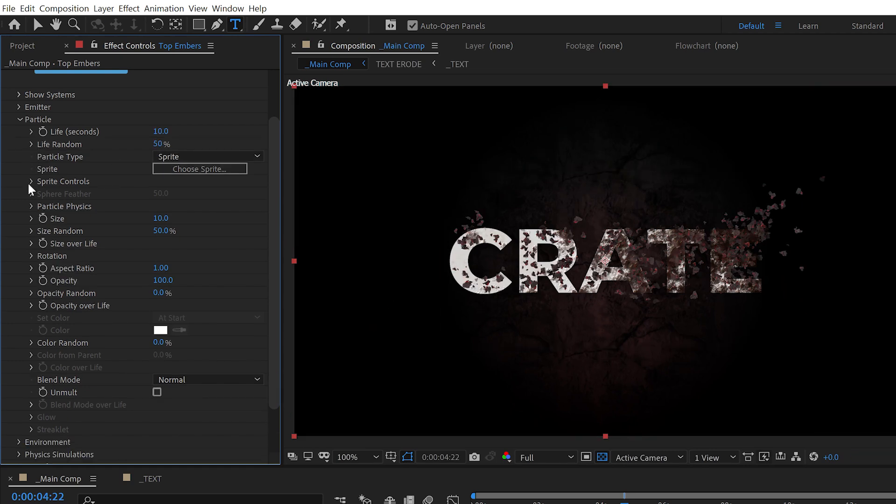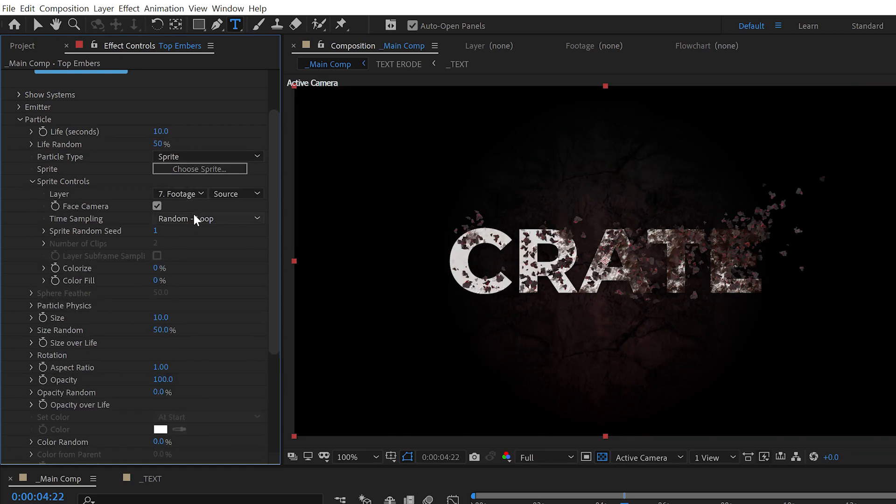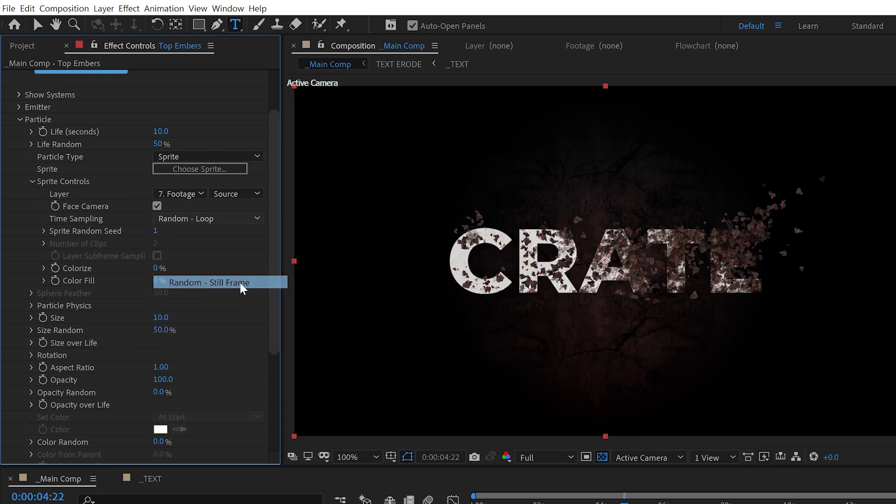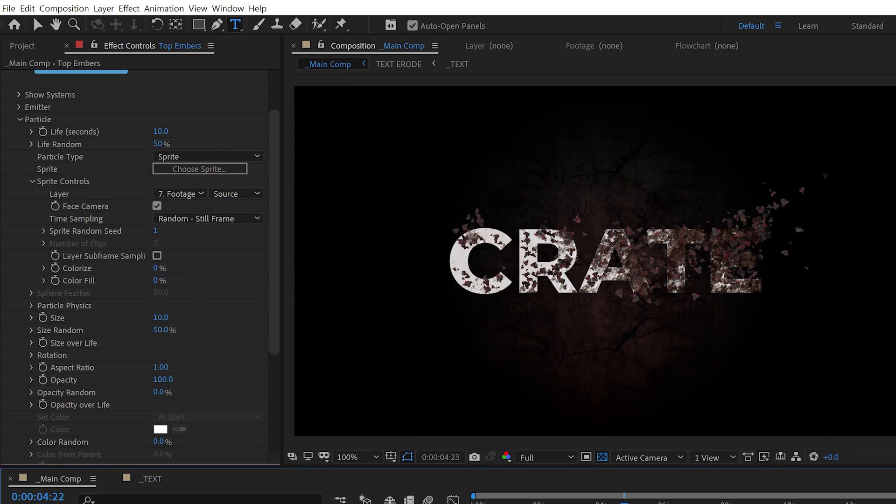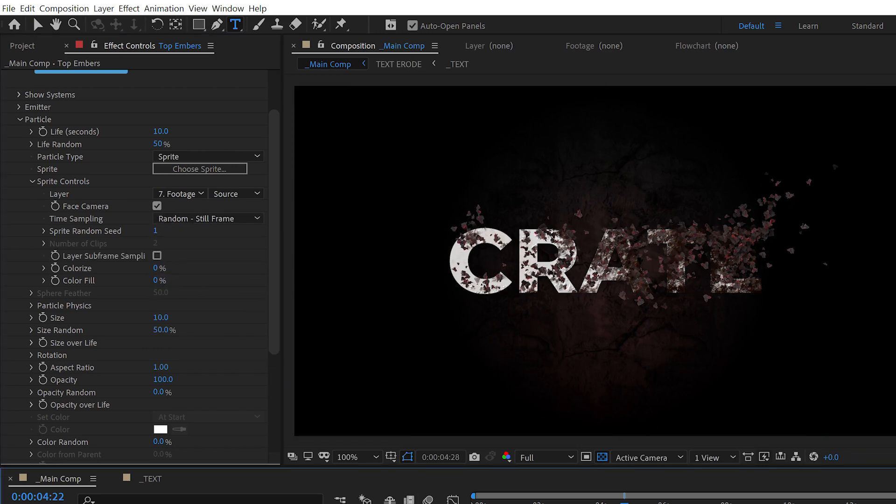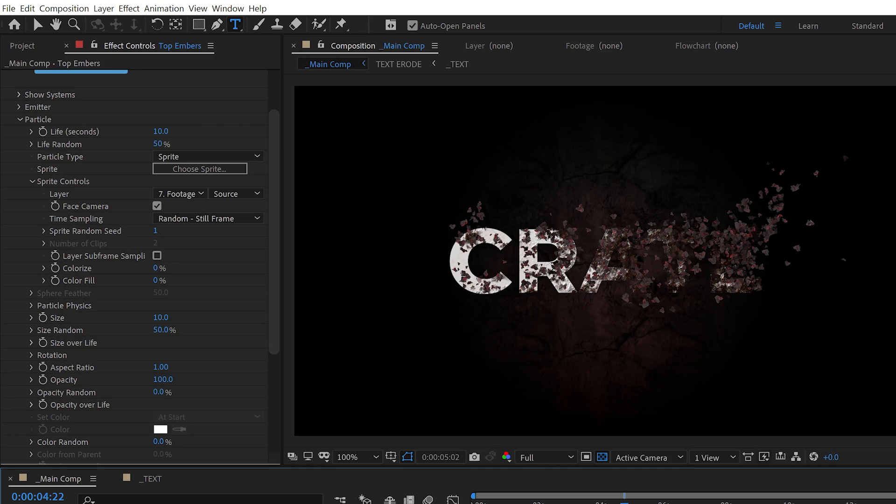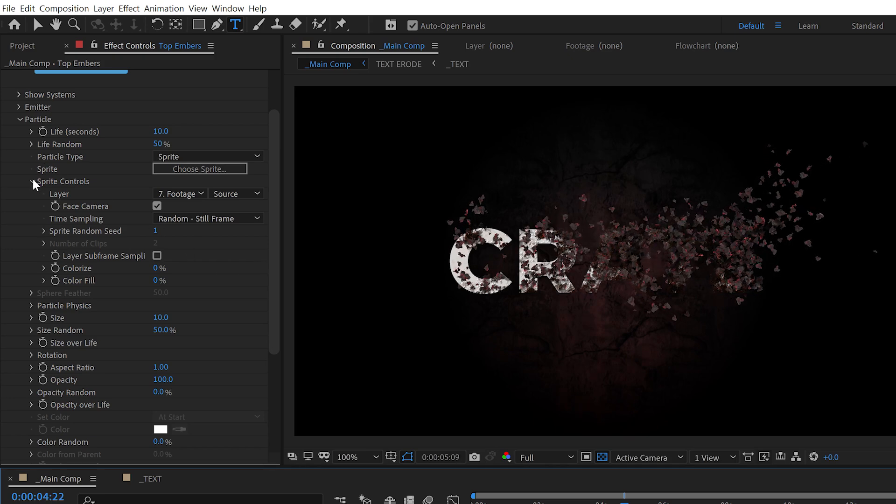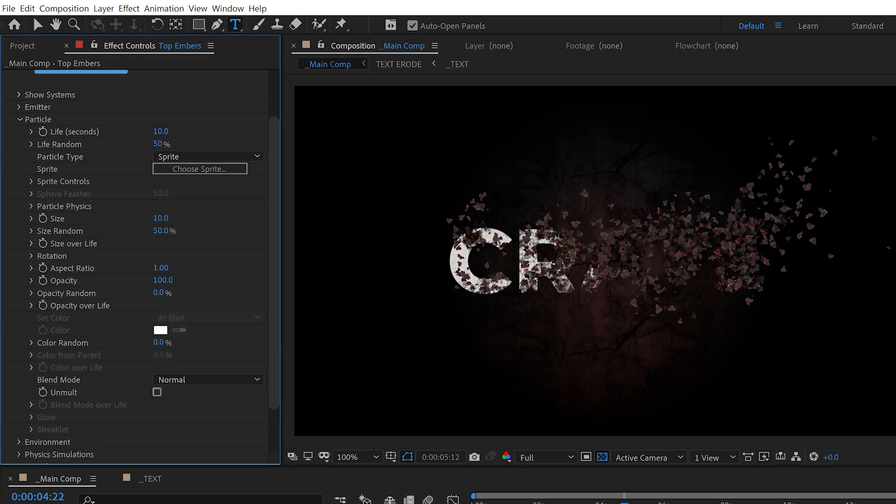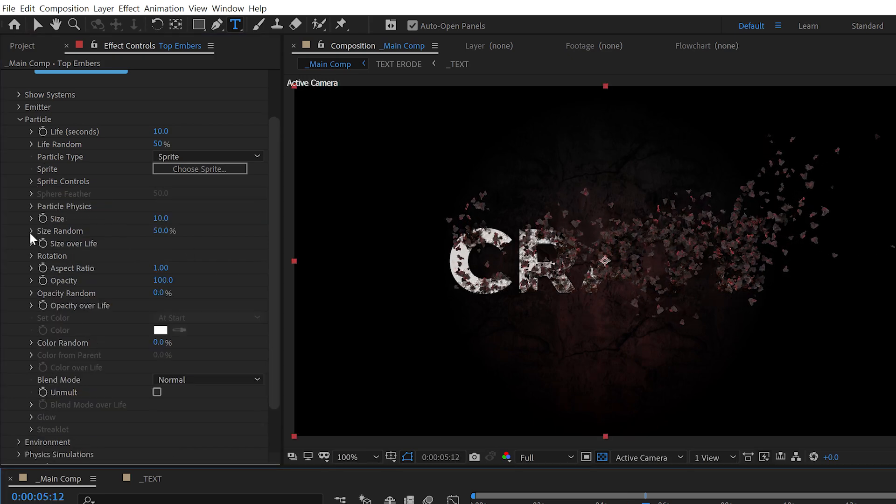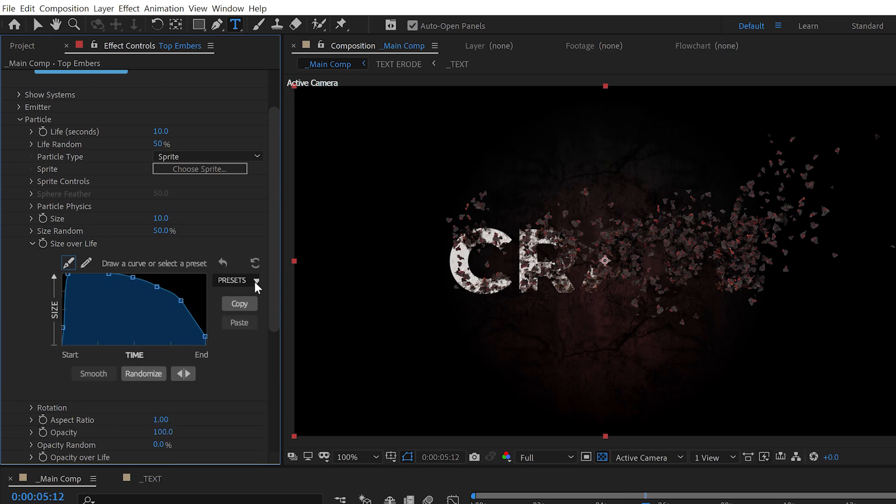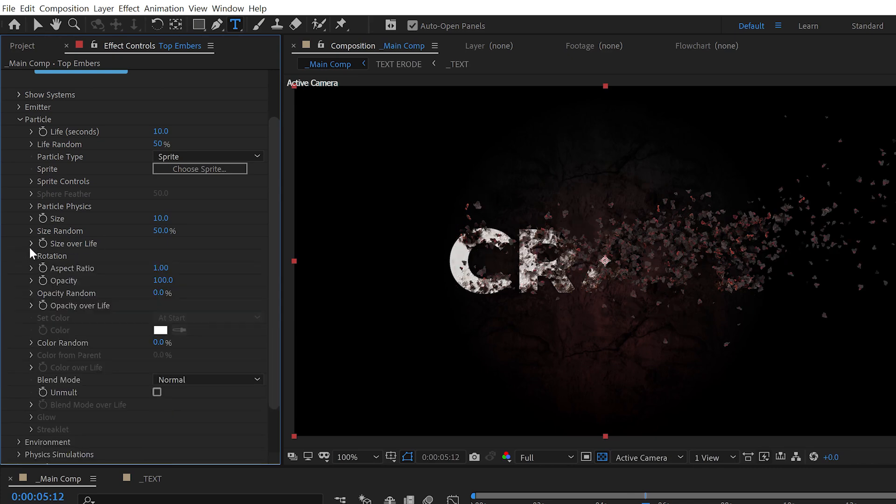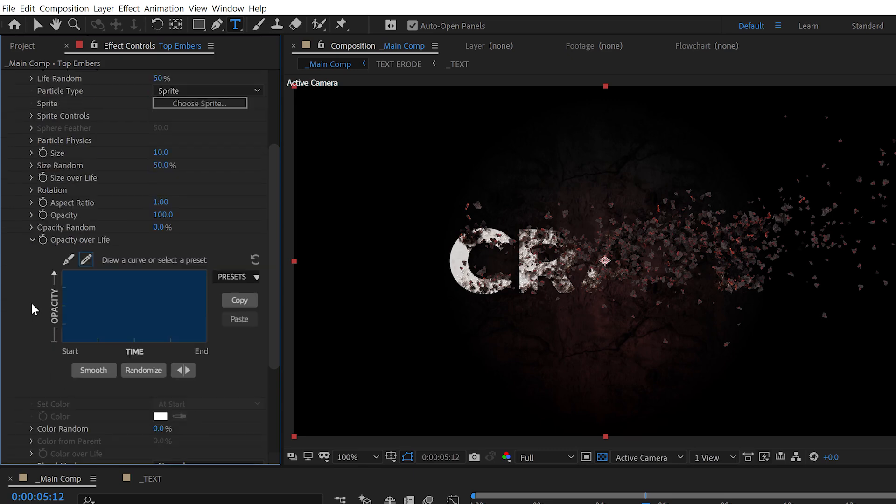We also want to change the time sampling to Random Still Frame. Since these particles are not covered by our main text, we don't want to see them spinning around. We also don't want to see these growing on, so under Size Over Life select the second preset. And then under the Opacity Over Life, open the curve editor and bring the first point down so that way the particles fade in instead of growing on in a weird wrong way.